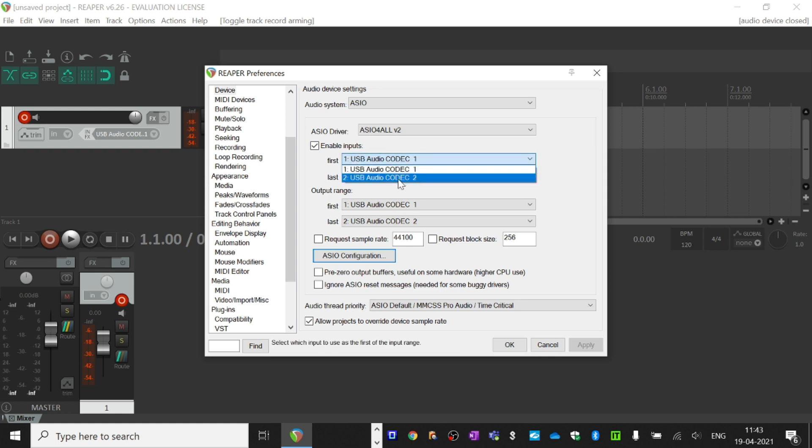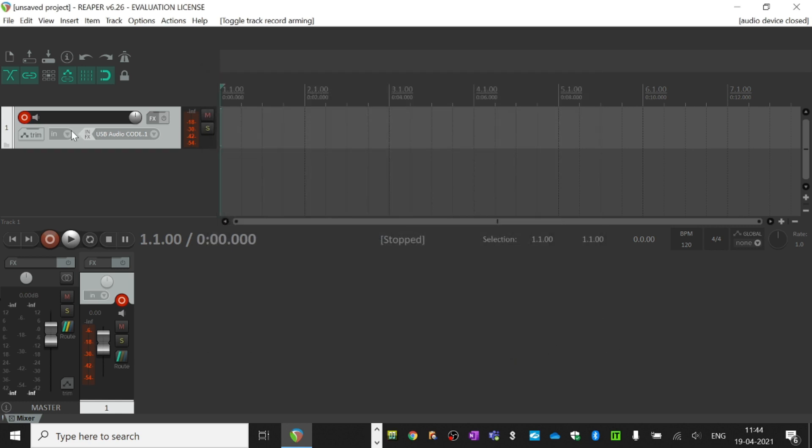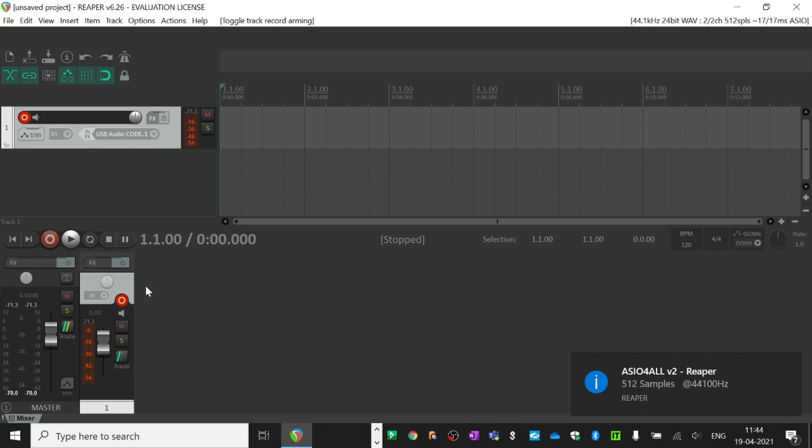As you can see, there's a small notification showing that the driver is working, and you can see the sample rate here. Now you already have the track armed,